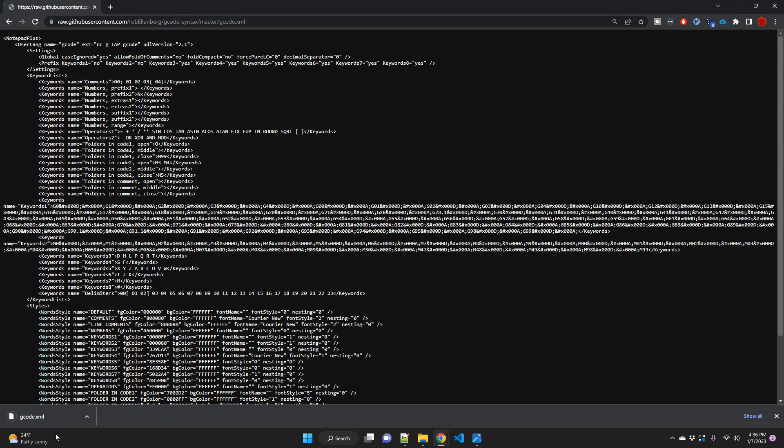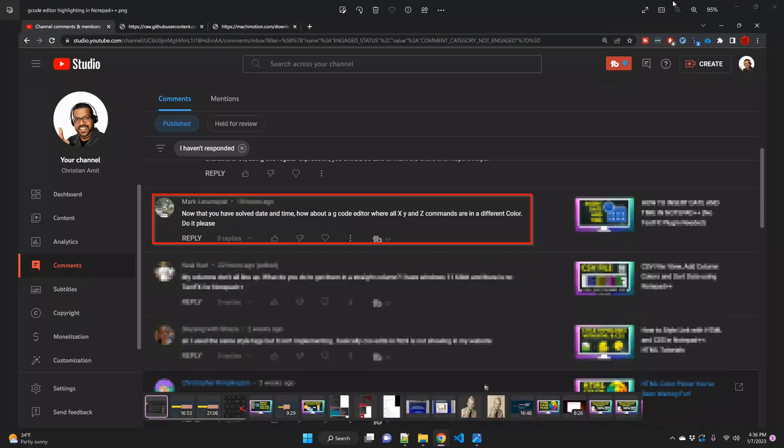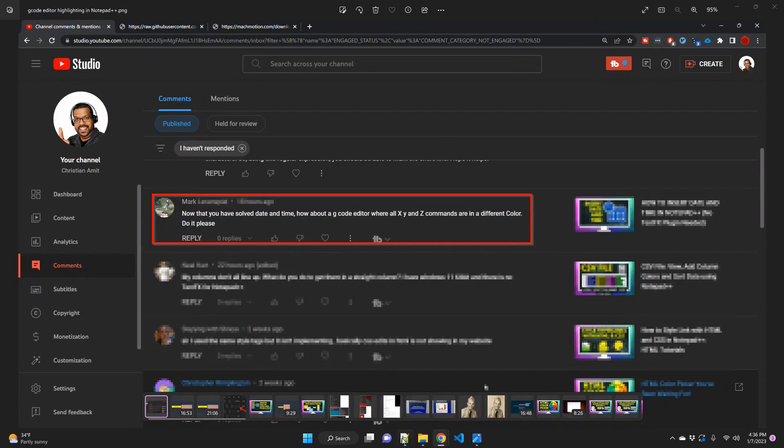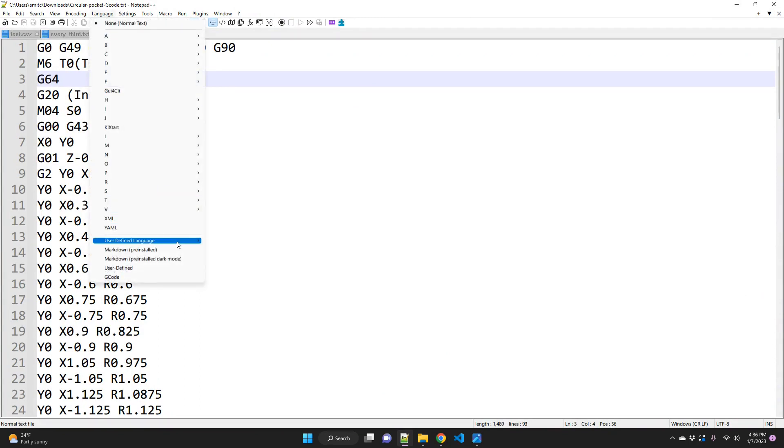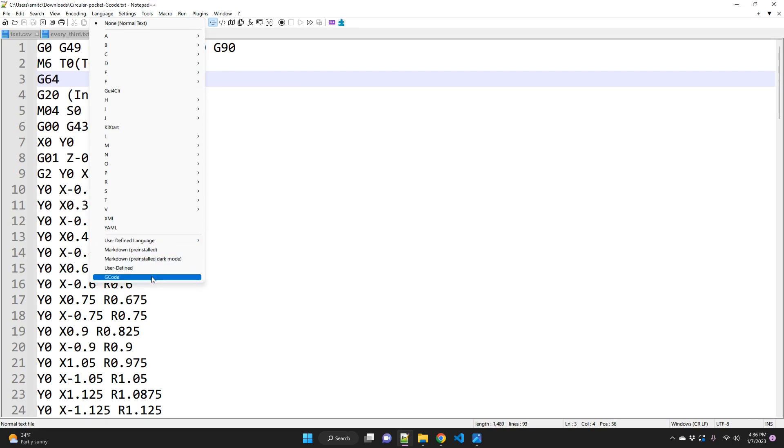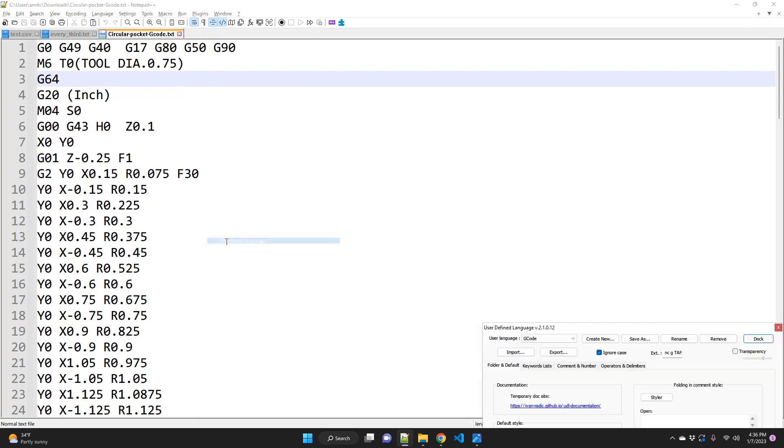So now we have downloaded a G-code XML file. If I open Notepad++, the way in which you can enable syntax highlighting for a specific language is you go to language, you go to user-defined language. I already have one but I'll show you how to do that. Go to define your language.